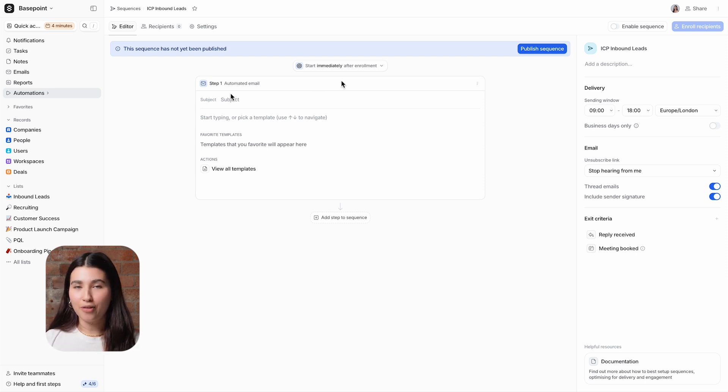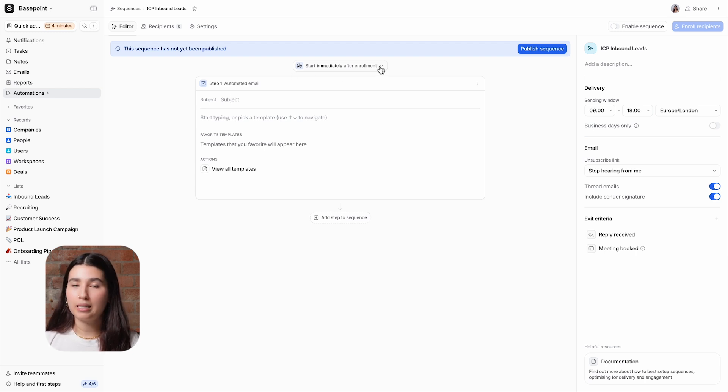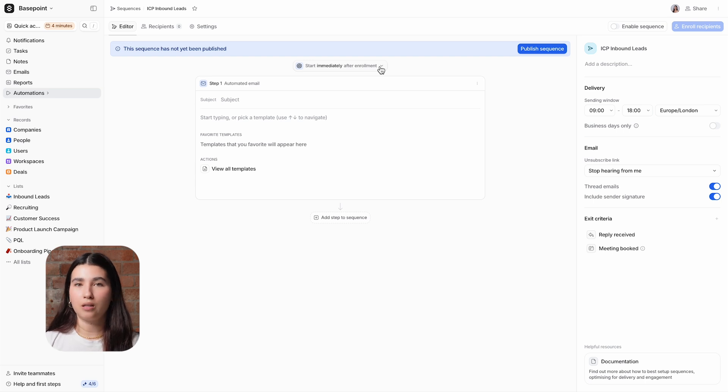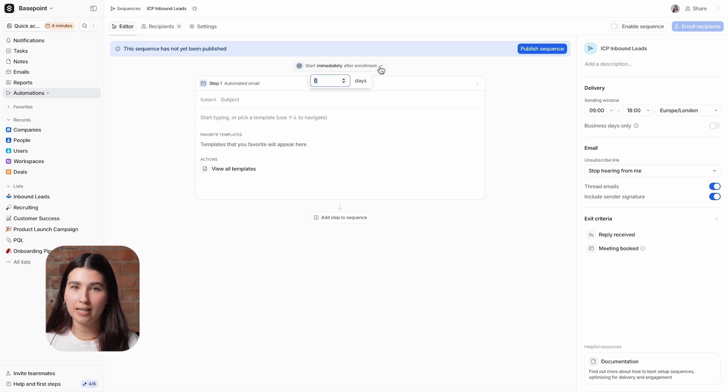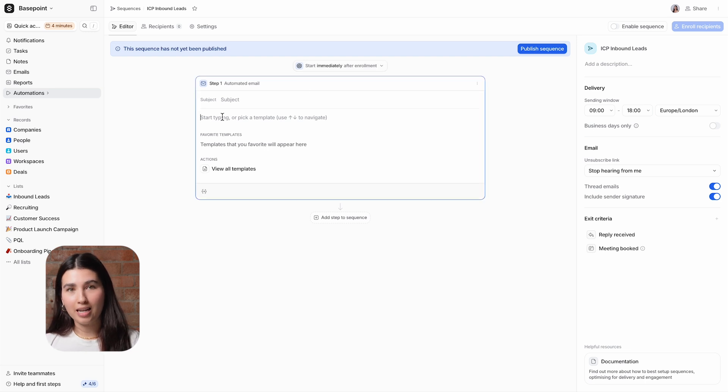By default, the first email will be added to the email queue as soon as the recipient is enrolled or if that recipient is added outside of a delivery window at the start of the next window. You can also set a number of days to wait before sending the initial email. Let's add in copy for the first email.